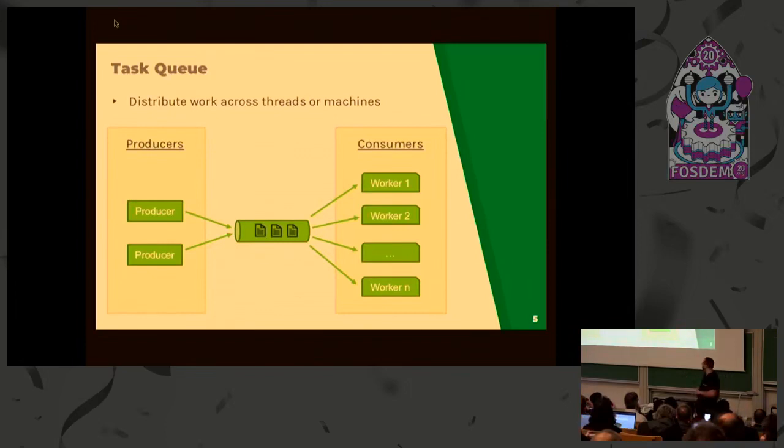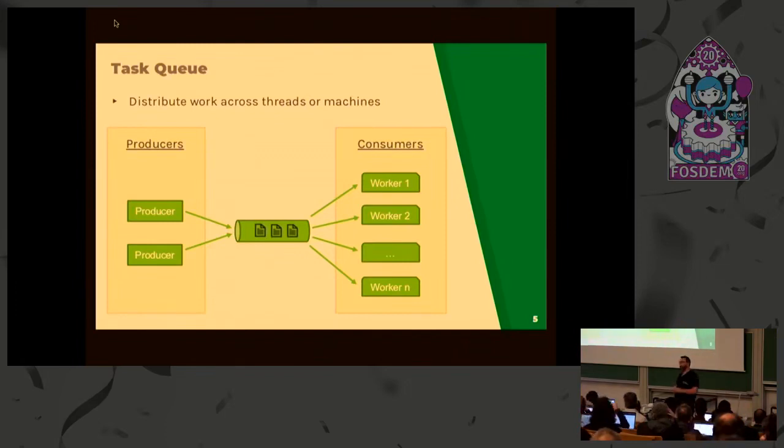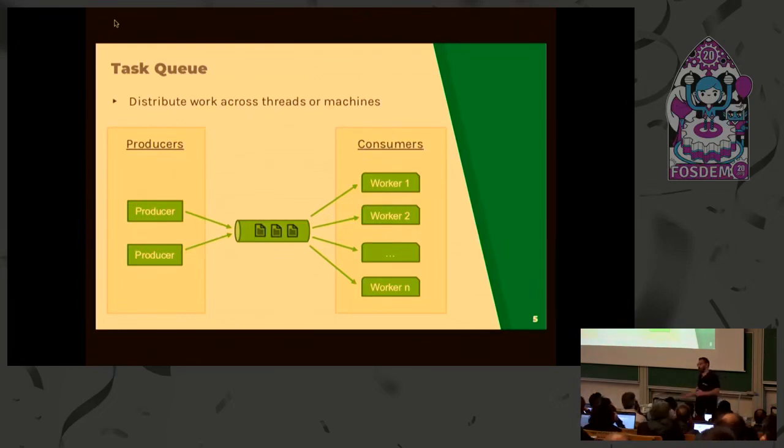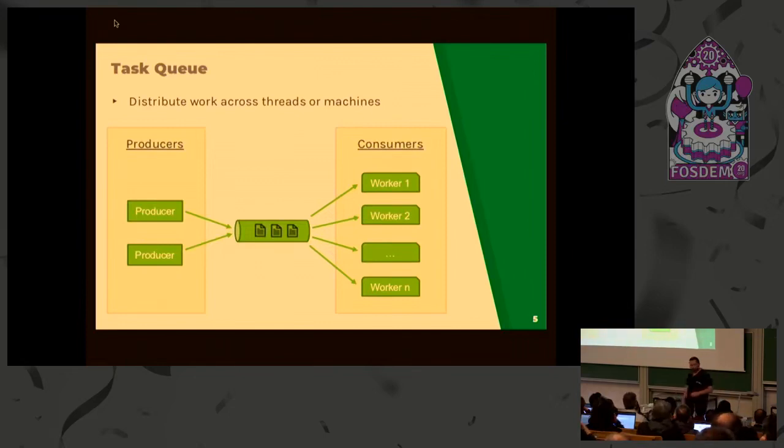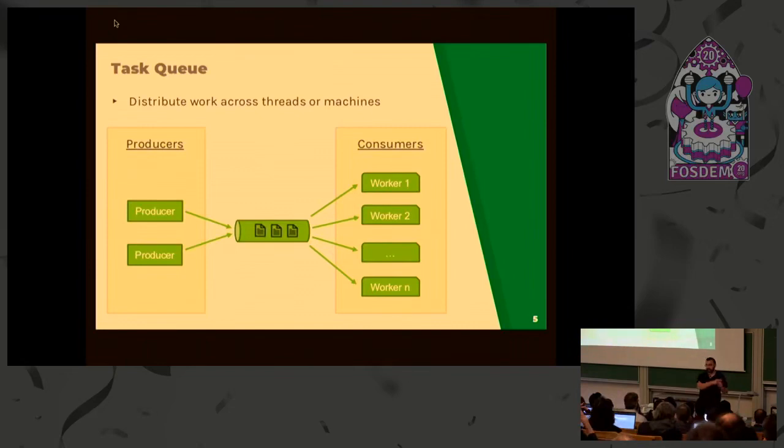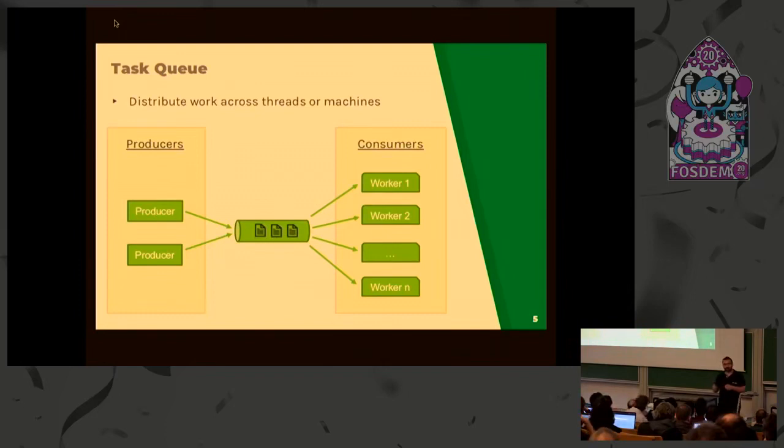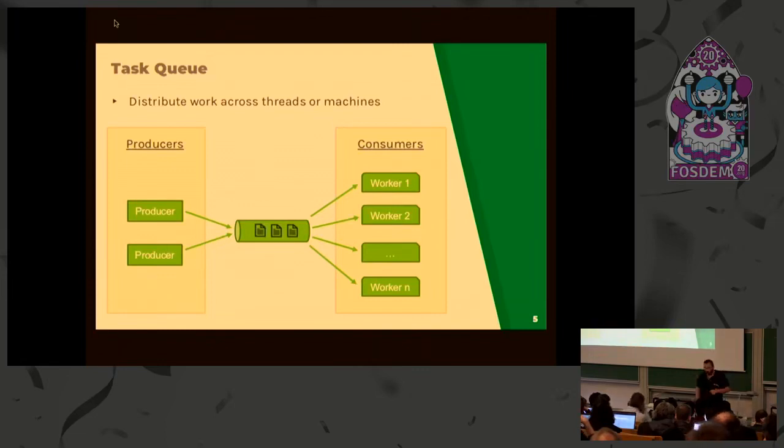When we're talking about a task queue, we're talking about producers and consumers. In the middle of the screen, you have the queue. In Celery, a queue is named a broker and the most common ones are RabbitMQ or Redis. The idea is to pass messages from the left of the screen, the producers, to the consumers. Producers don't want to execute the task themselves. They want to make it executed by another system, the consumers.